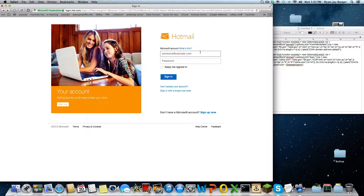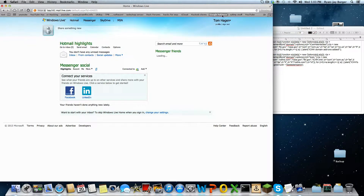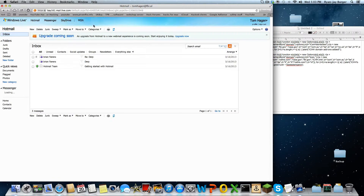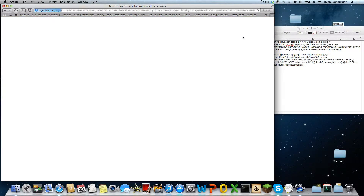So anyway, I'm going to show you a preview of this. For example, Tom Hagen — I registered an account to TomHagen at FBI.Al. Let's sign in. And there you go, you got to sign in. As you can see, I logged in at TomHagen, and you can see here TomHagen at FBI.Al. That's some random guy I just tried to scam.